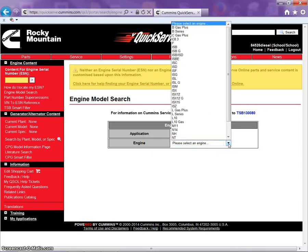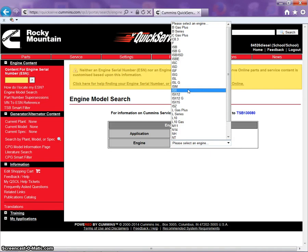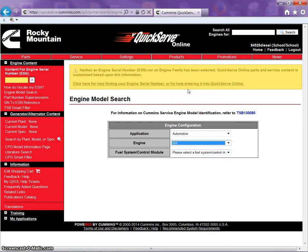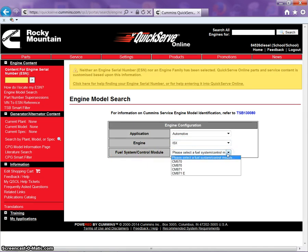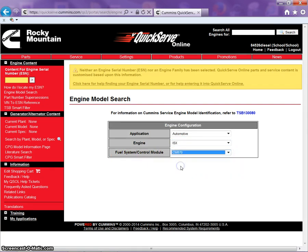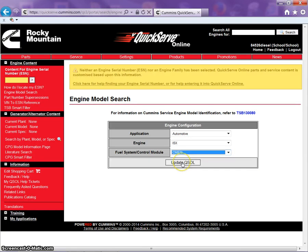Type of engine. We're going to look up an ISX. Fuel system control module. CM870. And then update.